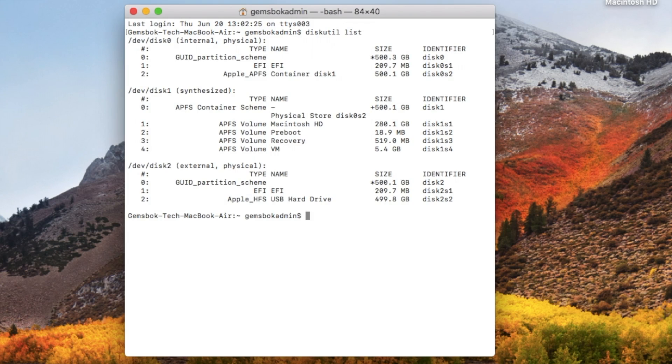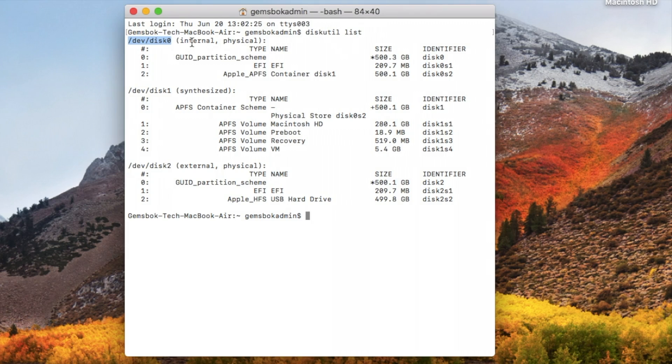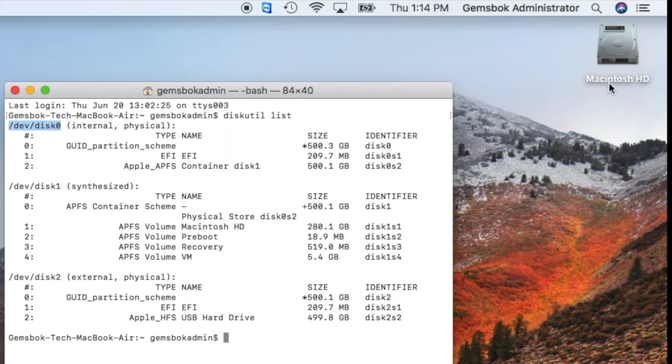Now this will list all the hard drives hooked up to your system. So the first one here is at this location /dev/disk0, so that's a physical internal hard drive. In this case it's the Macintosh HD and that's the startup drive for your computer.